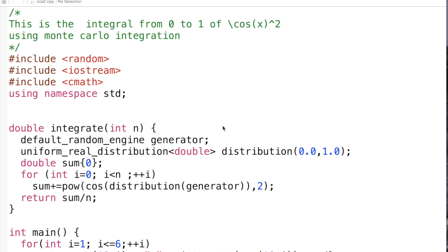So this is the way to do the integral from 0 to 1 of cos x squared using C++. Not necessarily in the most elegant way, but we've done it in a reasonably elegant way.